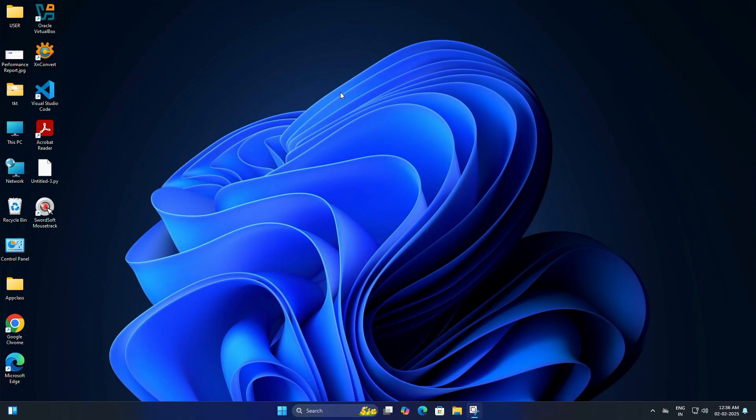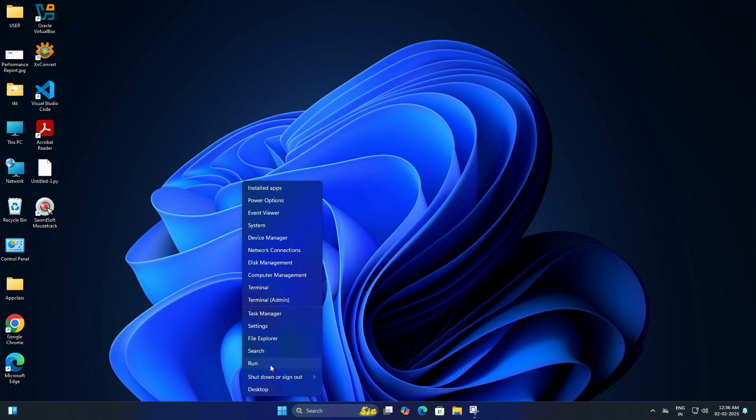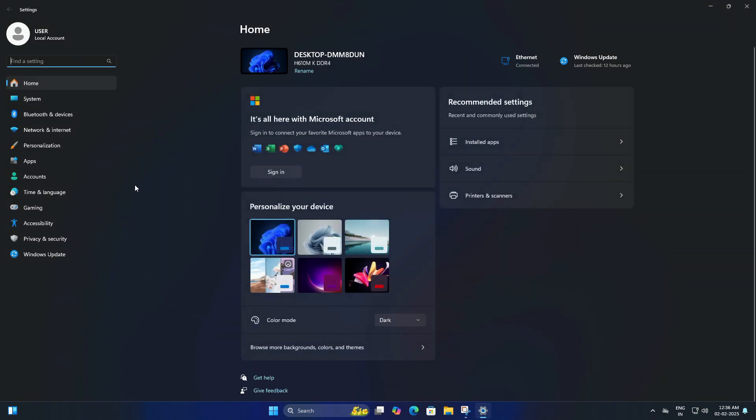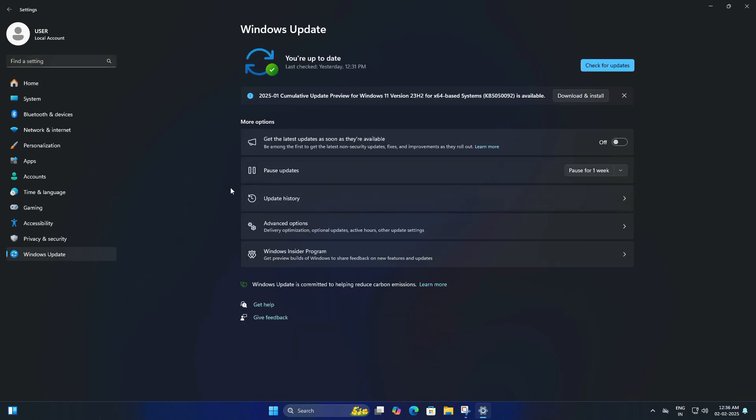The easiest way to stop updates temporarily is by using the built-in pause feature. Right-click on the Start menu and select Settings. On the left pane, find and click on Windows Update. You will see an option that says Pause Updates with a drop-down menu.